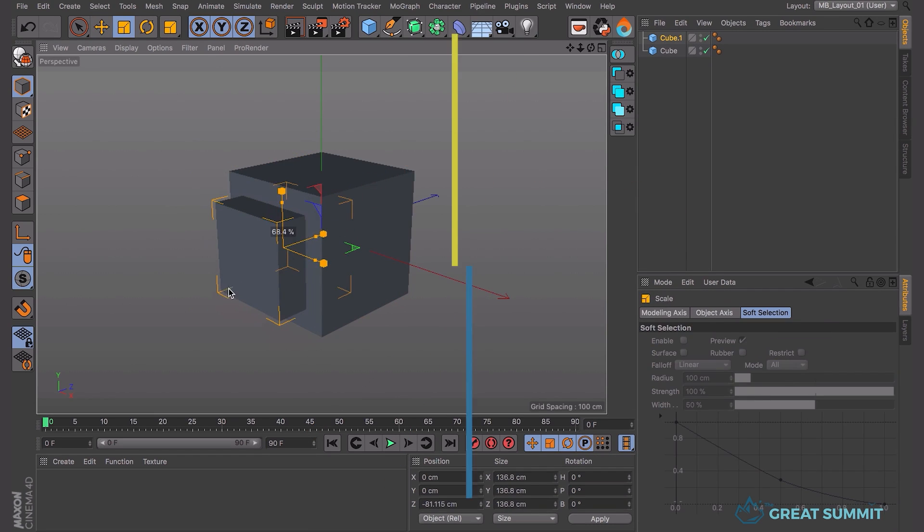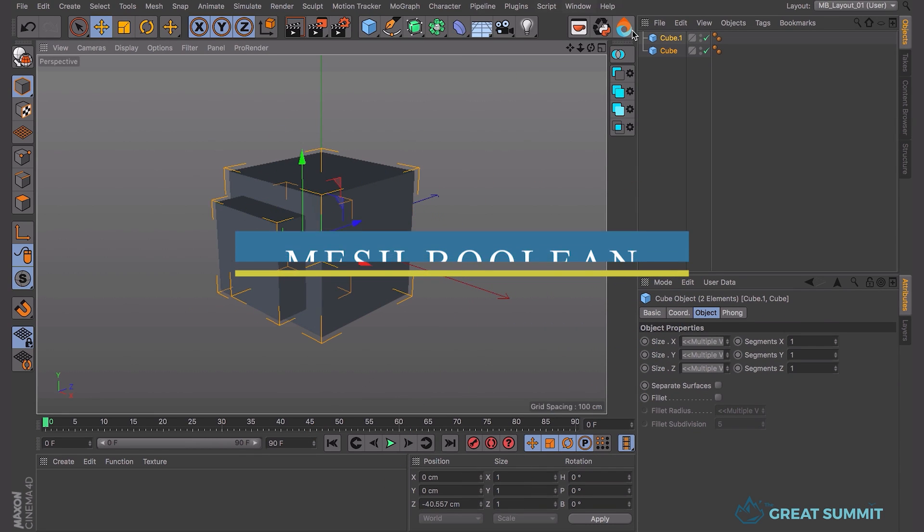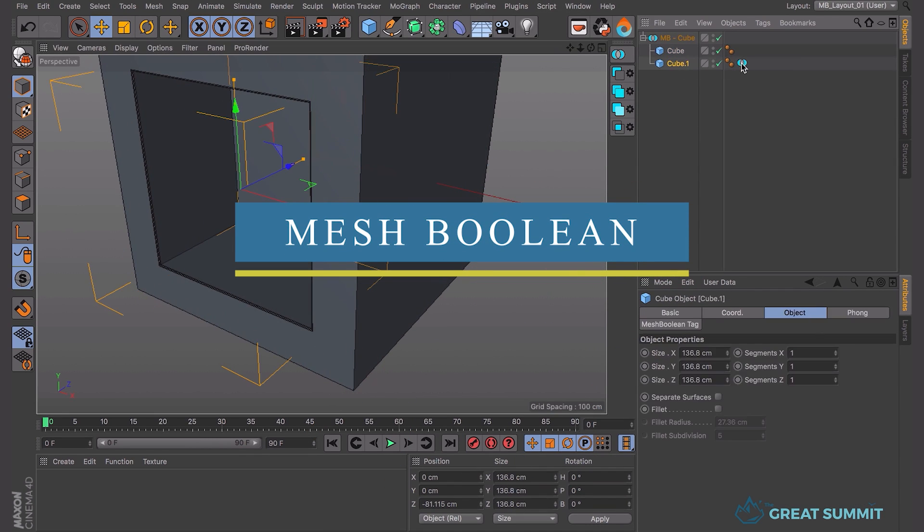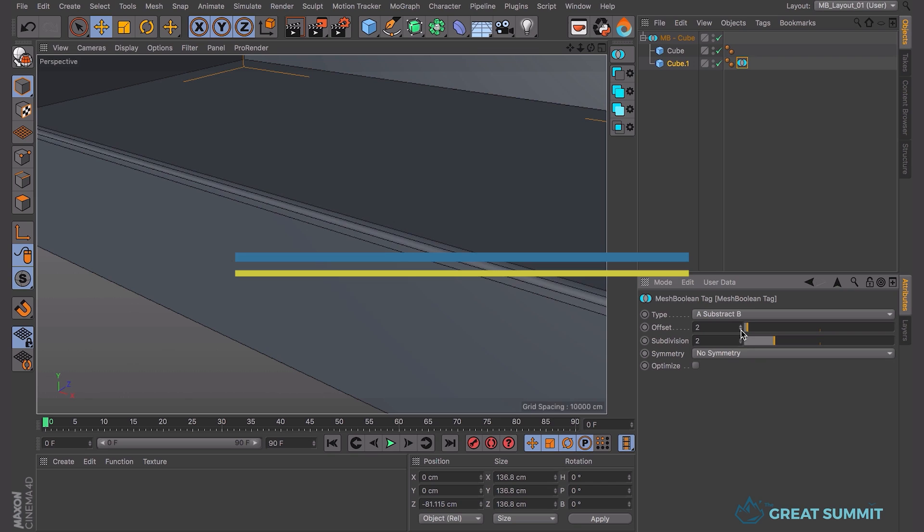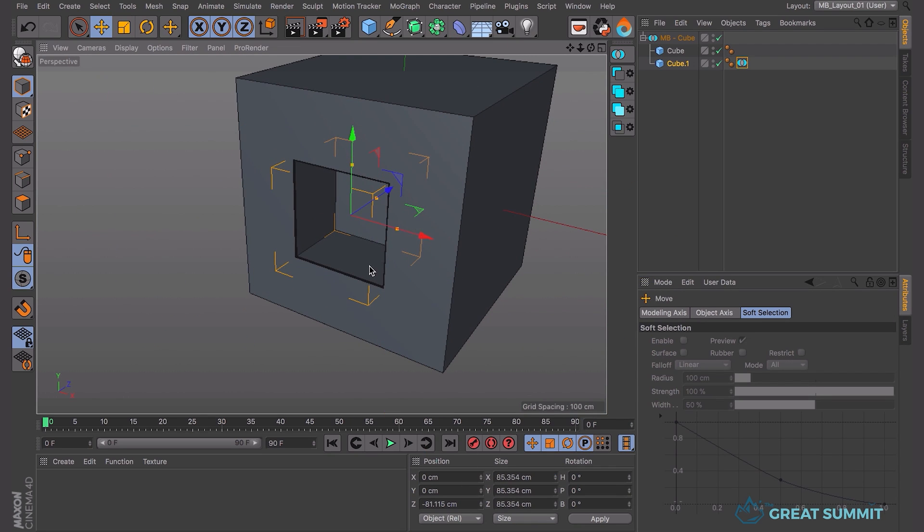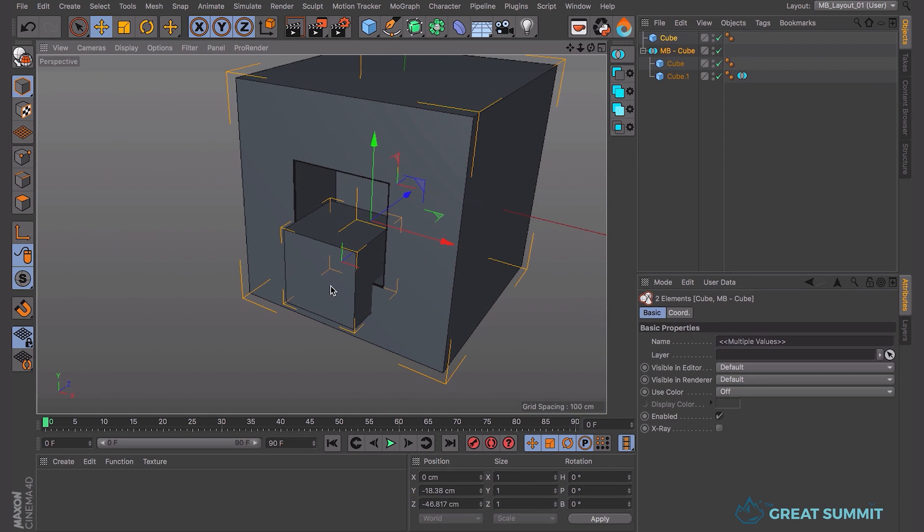So without further ado, we're going to start with a tool that offers parametric workflows, instant bevel symmetry, and sub-boolean options. This plugin is called Mesh Bully.